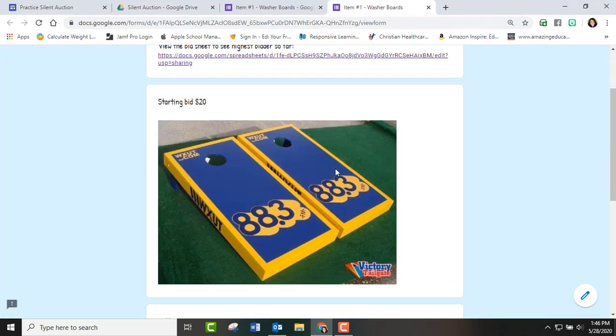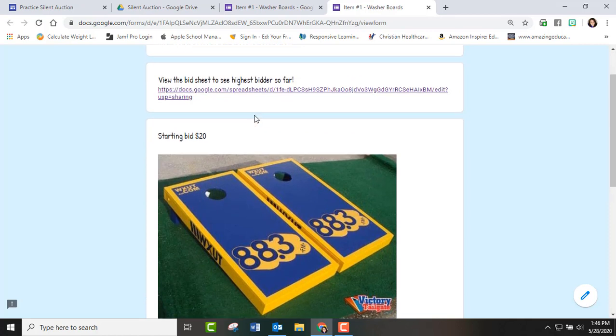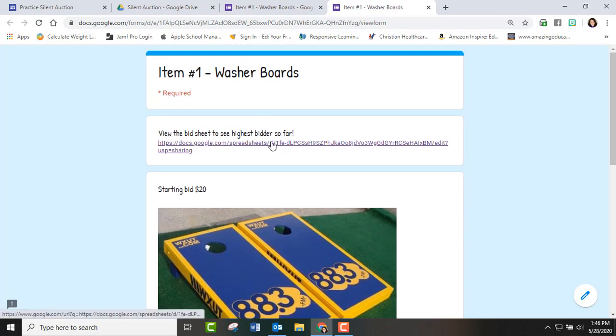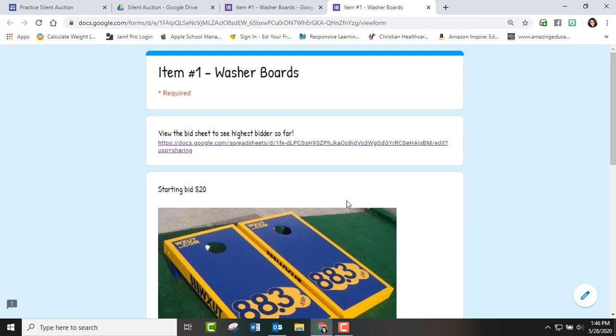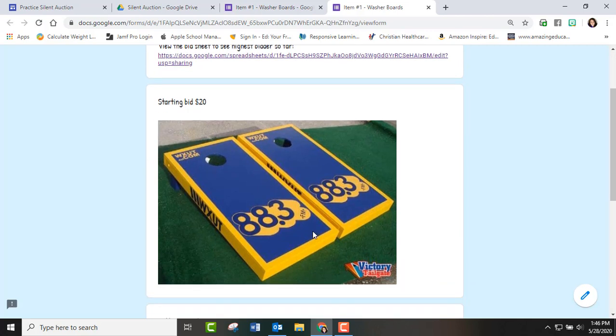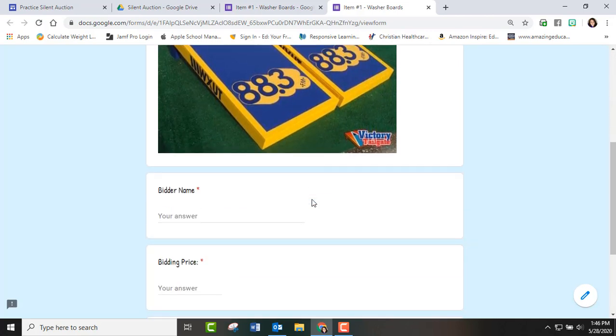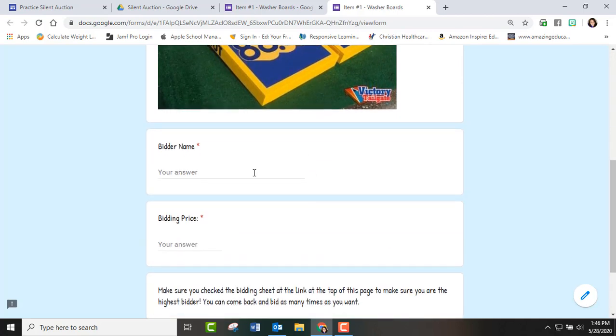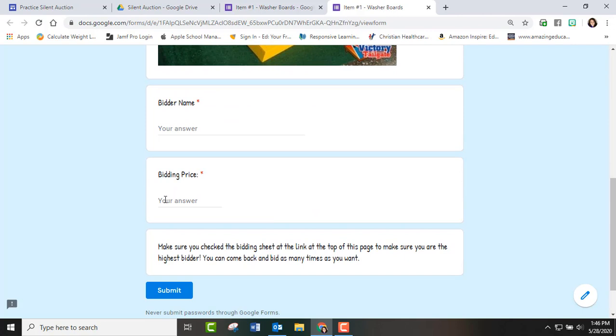And so we put a picture, put the amount, the starting amount. When we did this in real life we had a cute little blurb about who had donated, who we wanted to recognize. We actually had the picture with the kids showing it all and then they just put their name, their price, and then again I said make sure you've checked the bidding sheet. And then they submit.